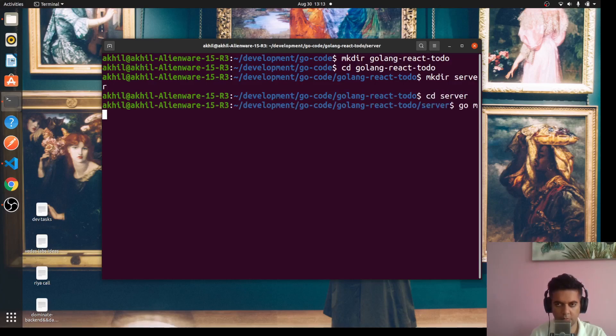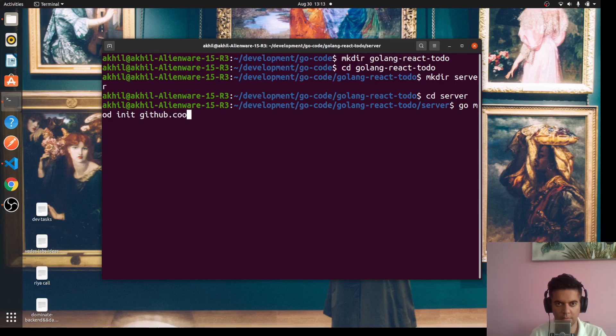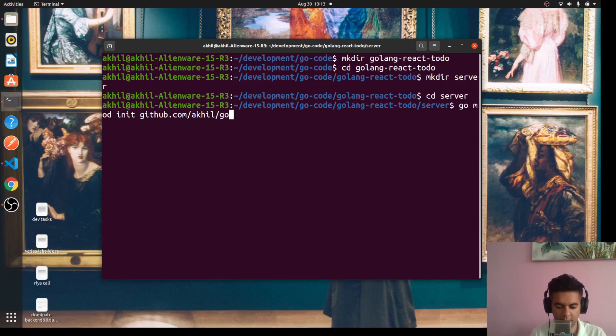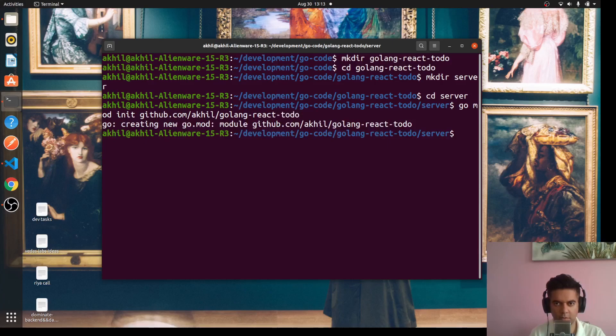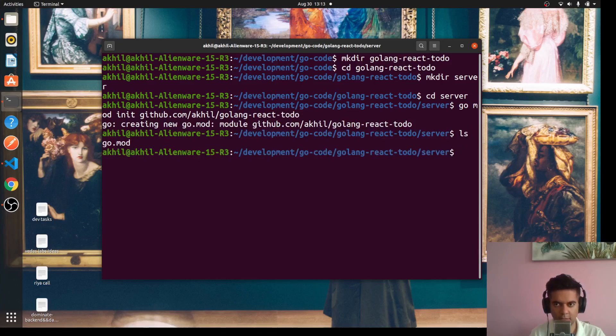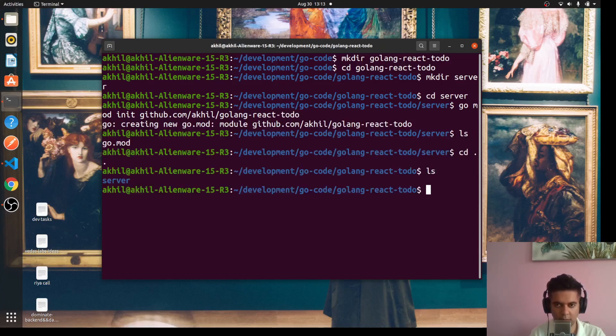Inside the server folder we're going to go mod init github.com slash akil slash golang-react-todo. So this is where we'll keep all our Golang files in the server folder.